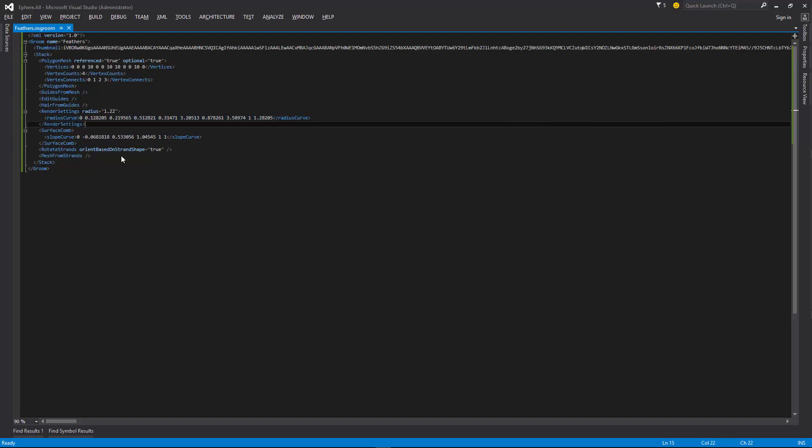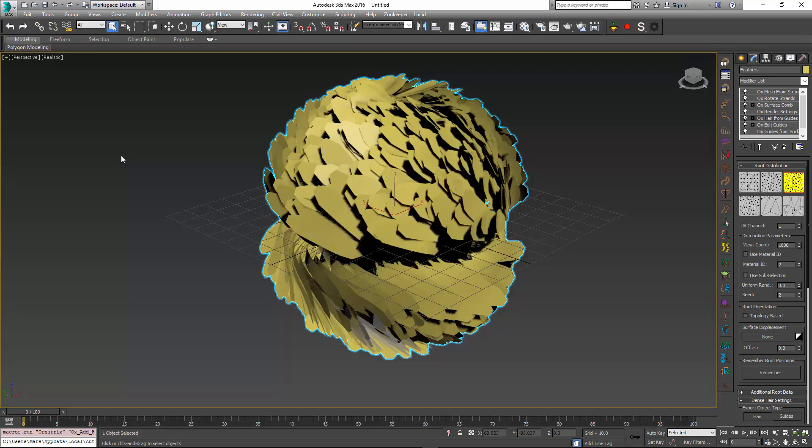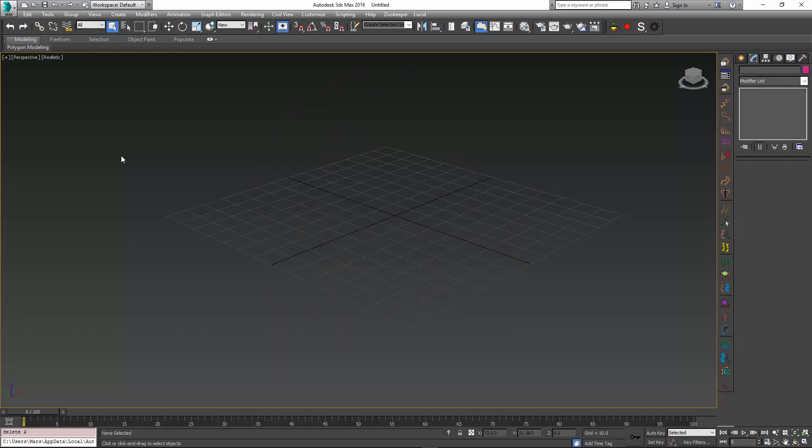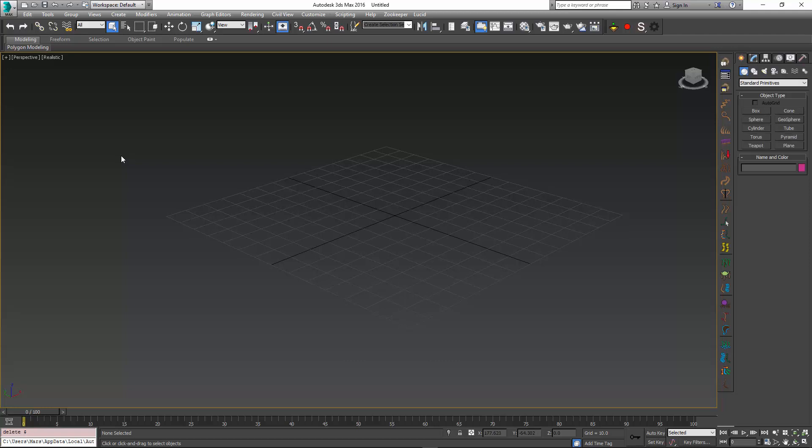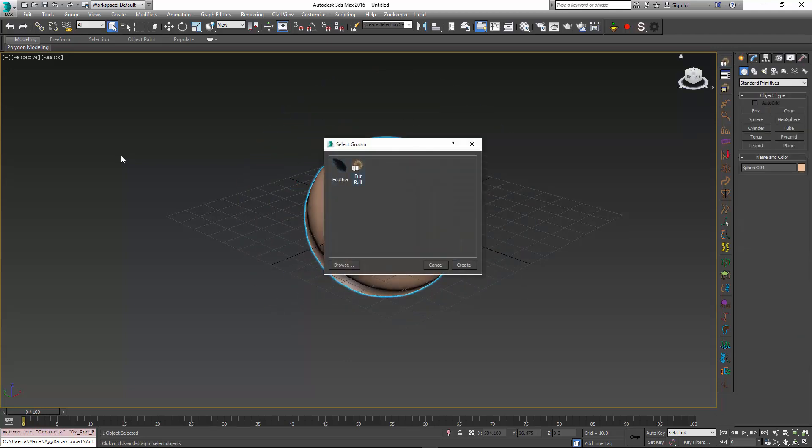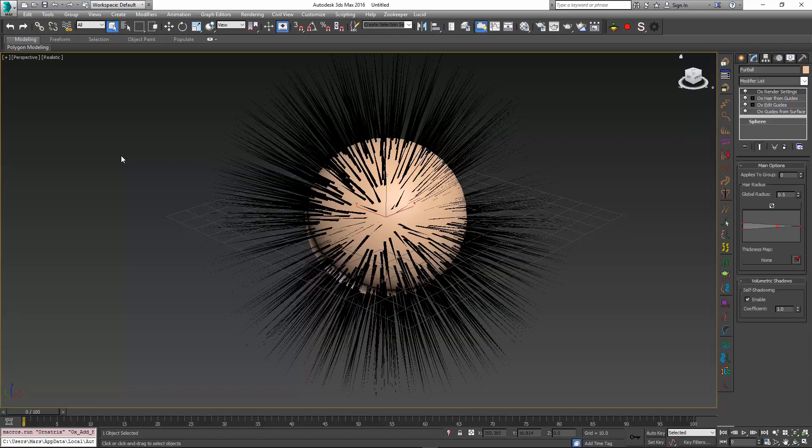But you don't really need to know how to edit XML files because grooms can be generated directly inside 3ds Max without ever having to touch any text editor. To demonstrate generating a groom, let me just get rid of my current setup, and I'm just going to create something fresh. So I will create a default furball setup, but I might change some things about it.